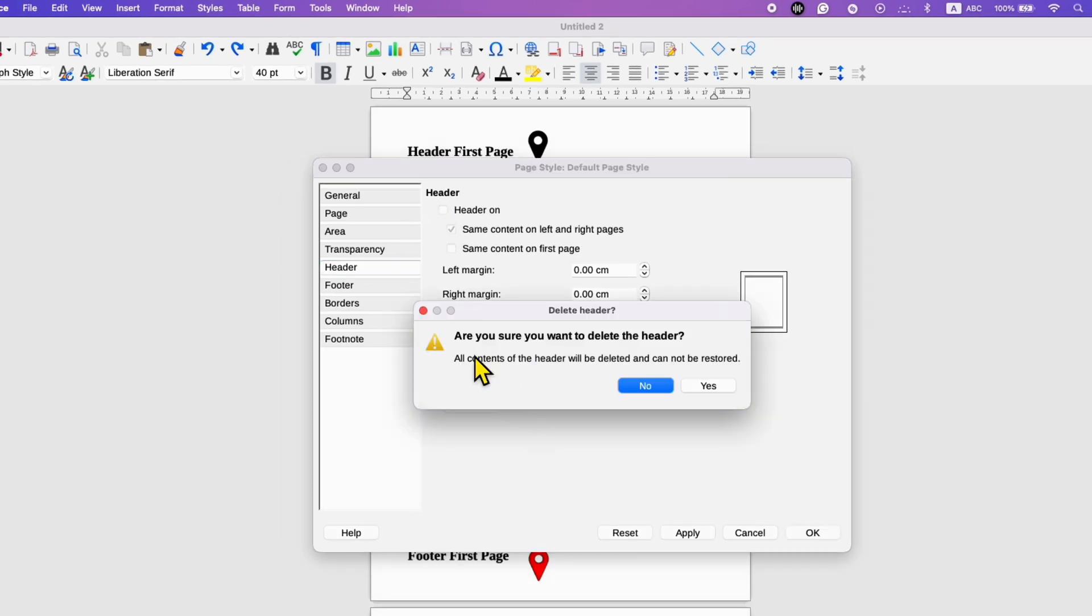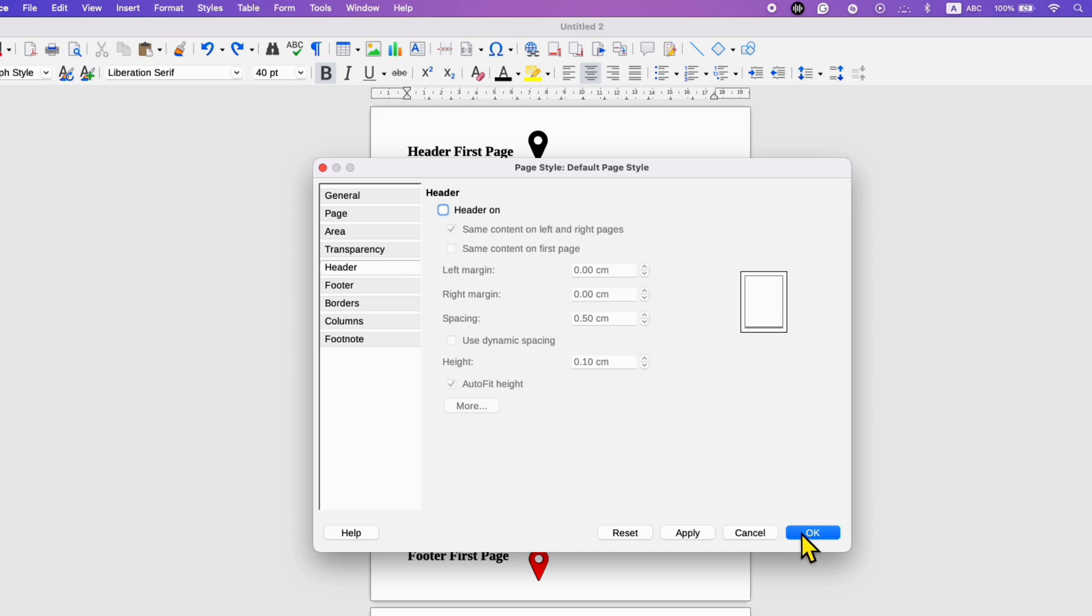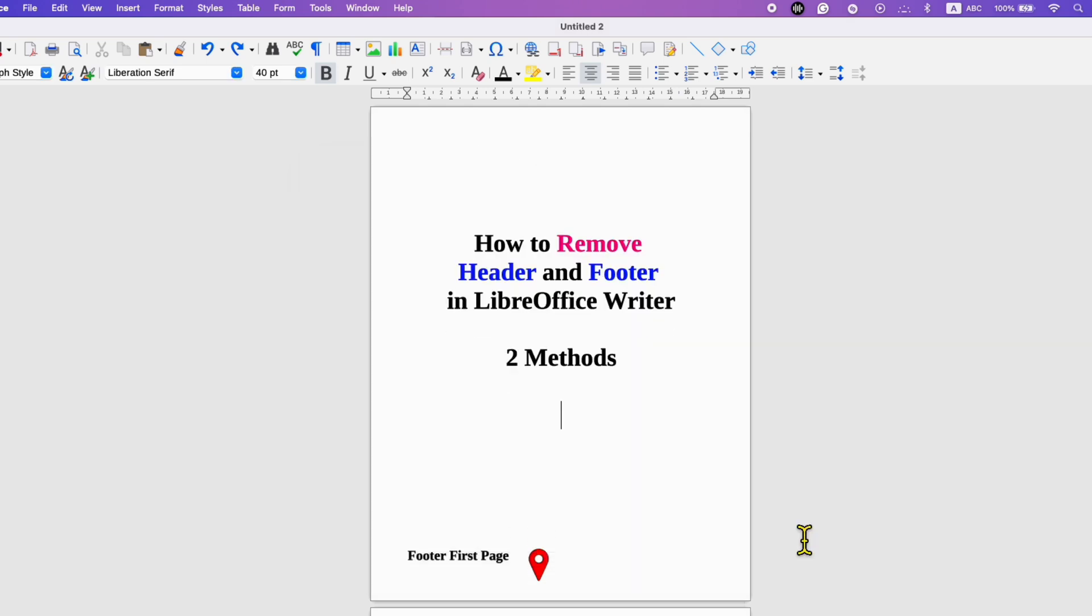You will see this warning: are you sure you want to delete the header? All content of the header will be deleted and cannot be restored. Just click on yes and then click on ok.